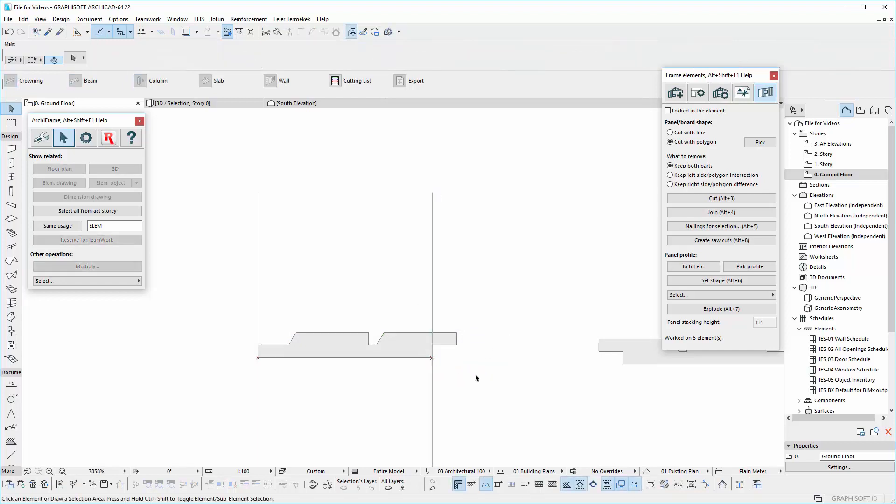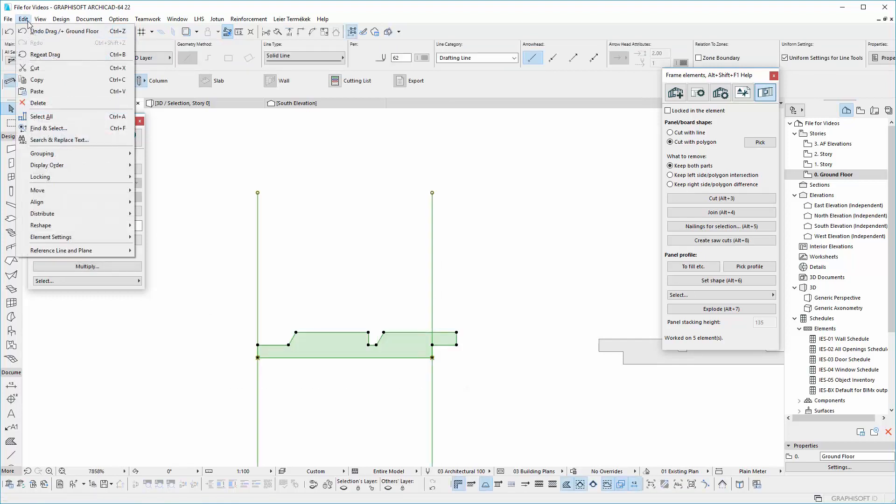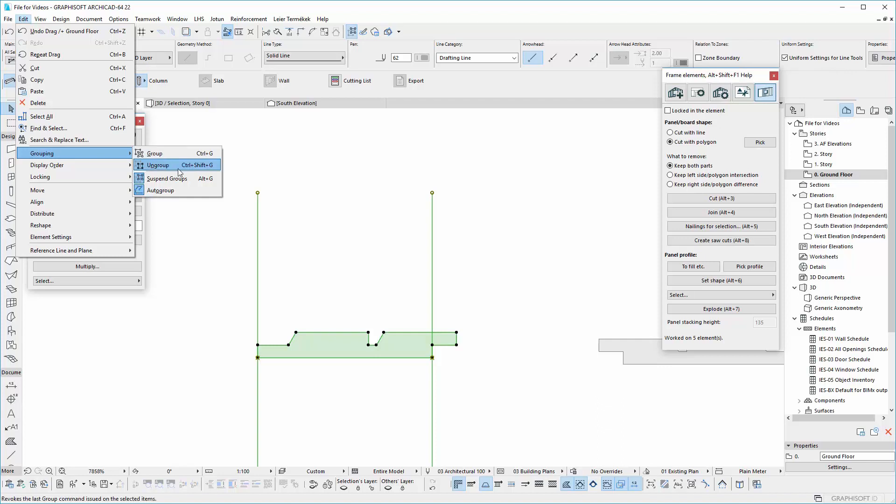Once it's done, select the profile with the lines and go to Group in the Edit menu. Here, click in Ungroup. You will see that now the elements are separated.